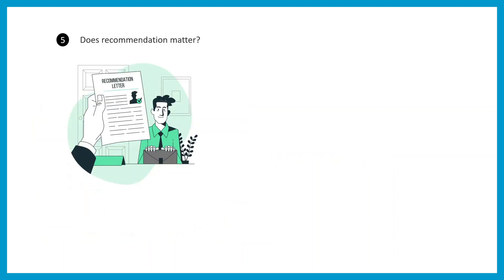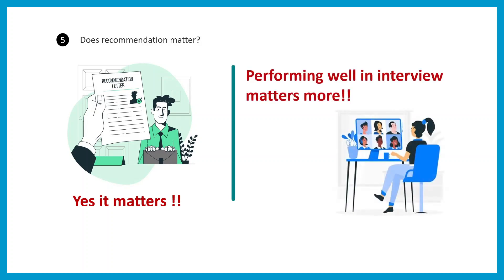Now you must be thinking, does recommendation letter matter or not? Let me tell you the honest answer: yes it does matter, but interview matters more. If you have a brilliant recommendation letter but your interview performance doesn't match, you cannot perform well. Let's say your referee wrote that you can think really well, your thought processes are logical and innovative, but your interview doesn't bring that out, then there's no point.